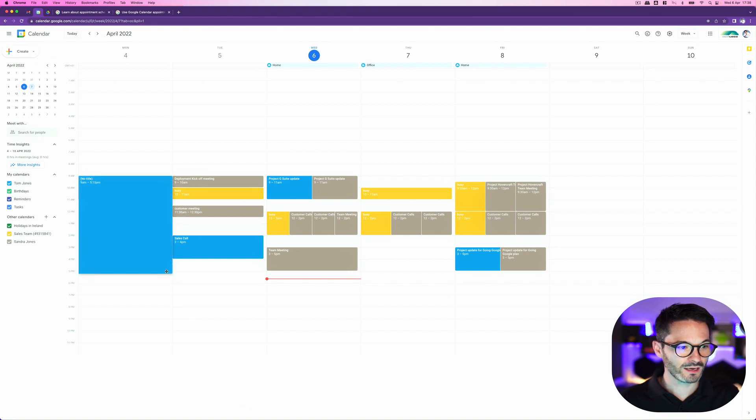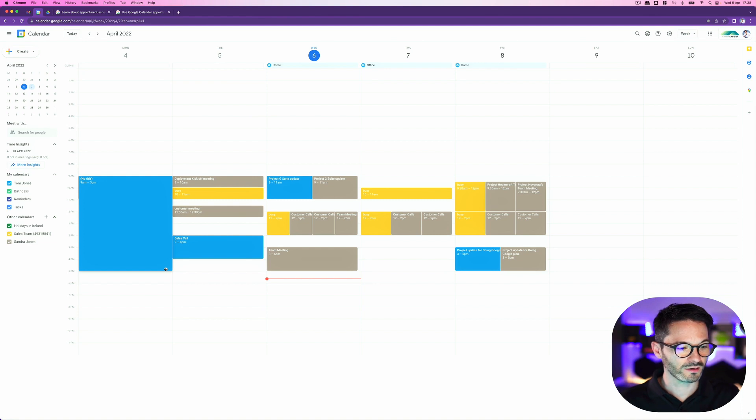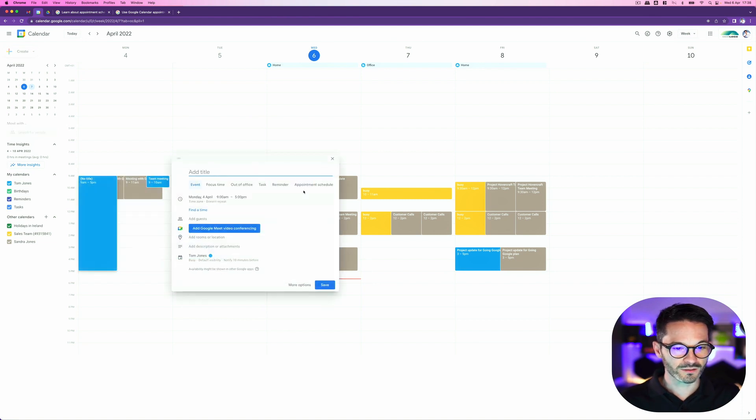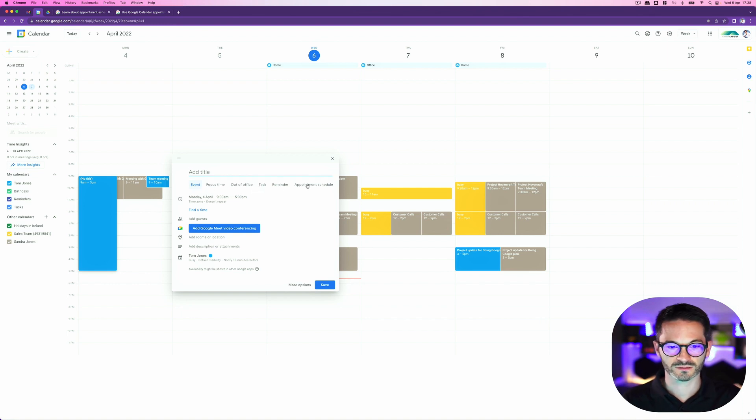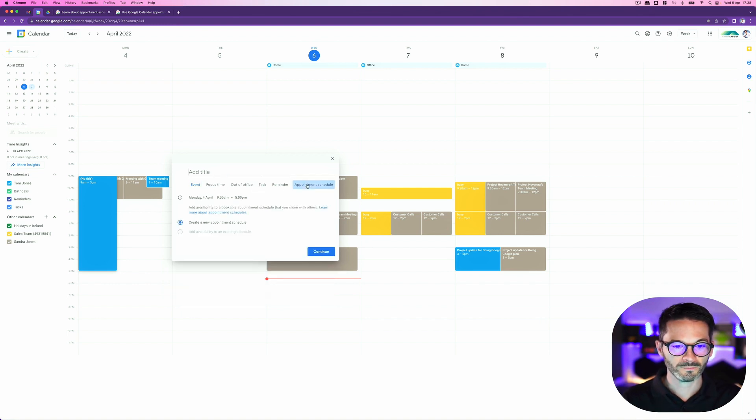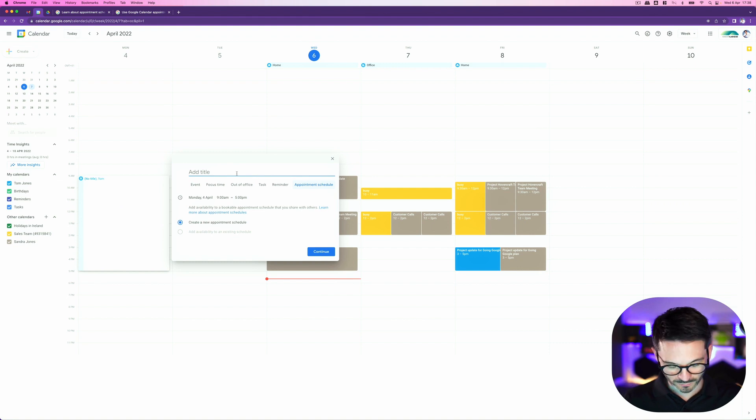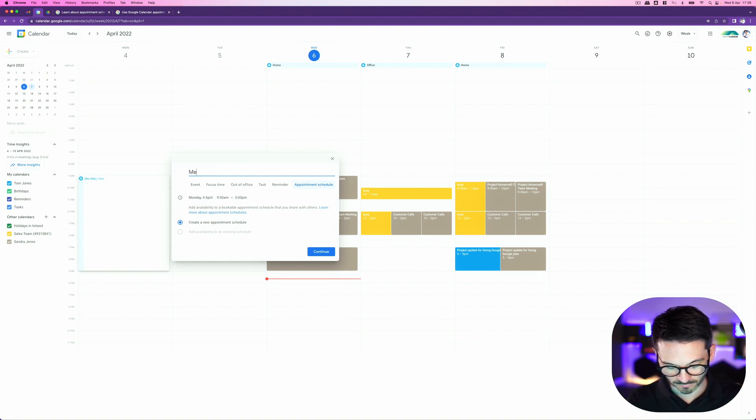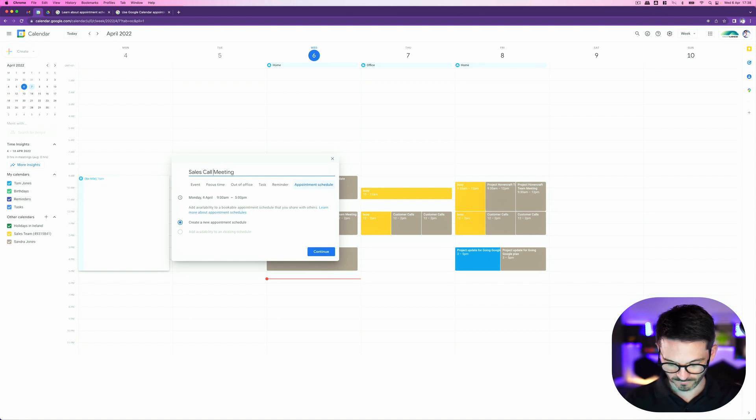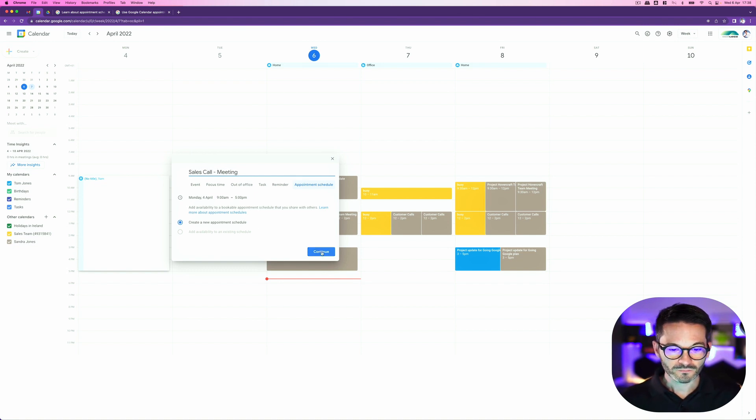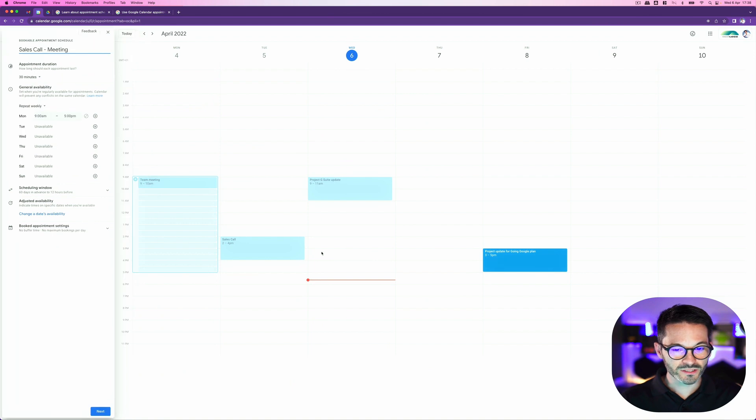So I'm going to select my Monday 9am to 5pm and I'm going to select appointment schedule here instead of an event. So you can see there's focus time, out of office, tasks, etc. I'm going to call it appointment slots and I'm going to give it a name called meeting. We could say sales meeting, sales call meeting. And I'm going to hit continue.